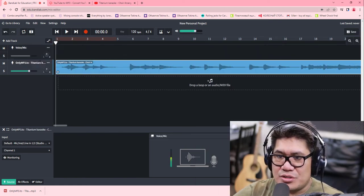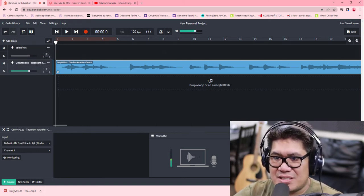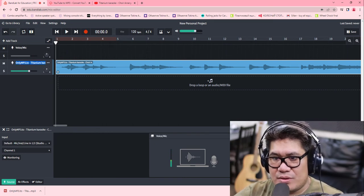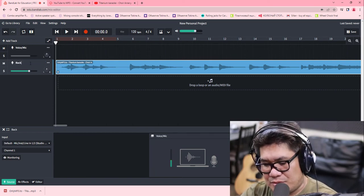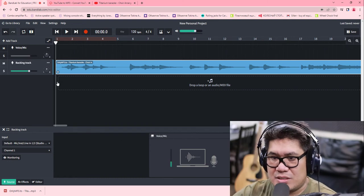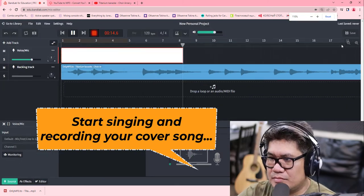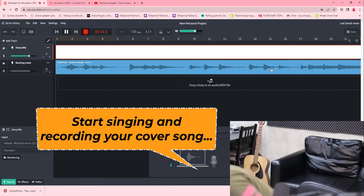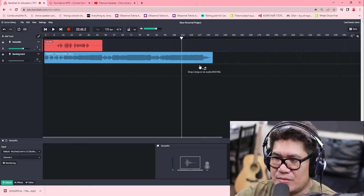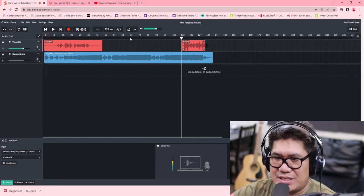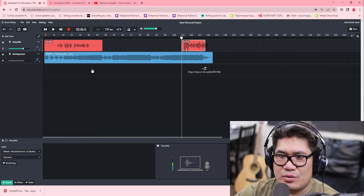There you go. As you can see, we now have two tracks — we have the vocal and the backing track. You can edit and rename the track; let's rename it 'Backing Track.' Once you finish that, what you're going to do is listen to make sure the backing track and the voice are balanced.